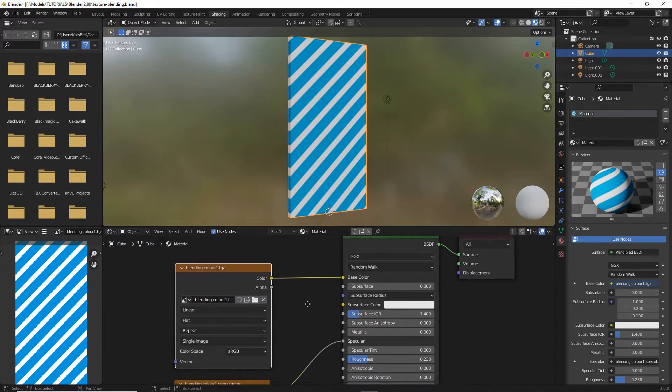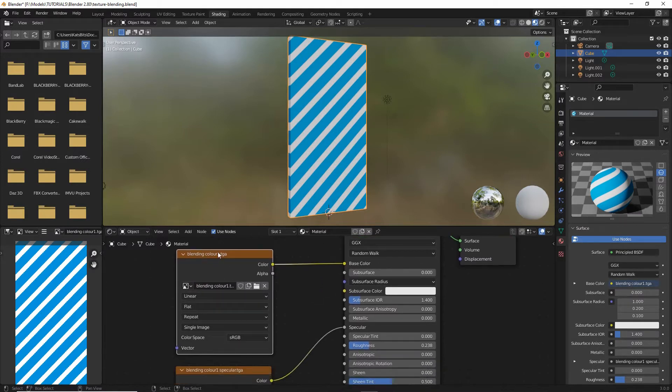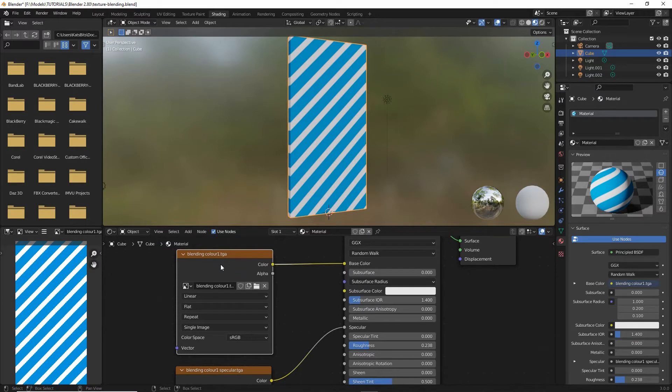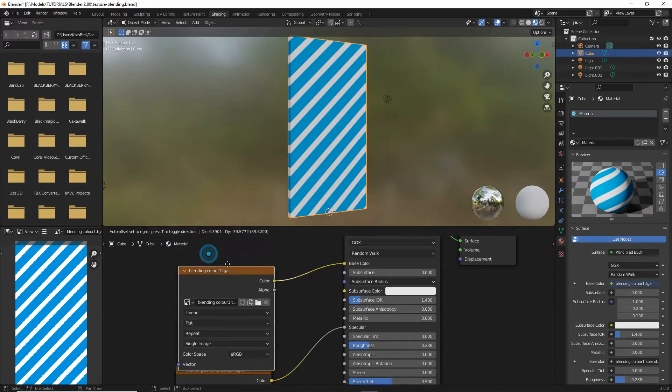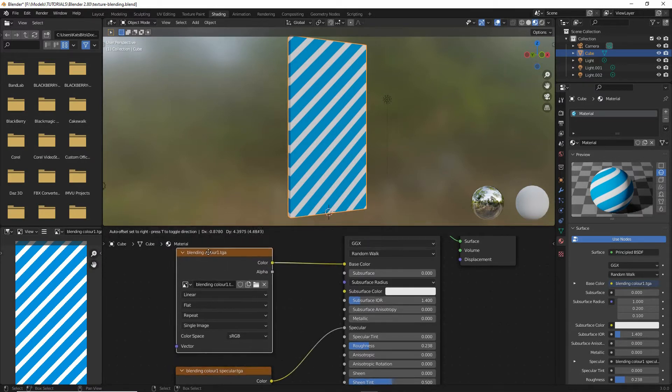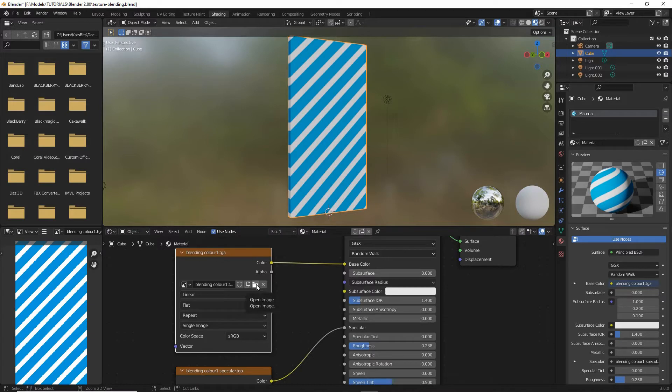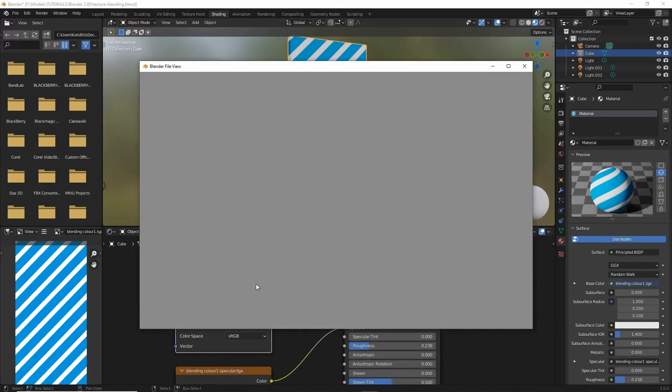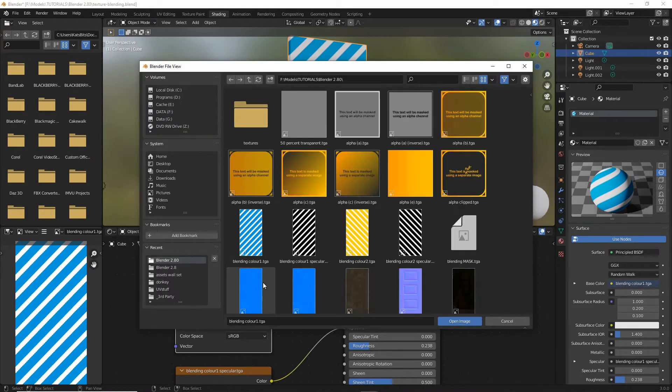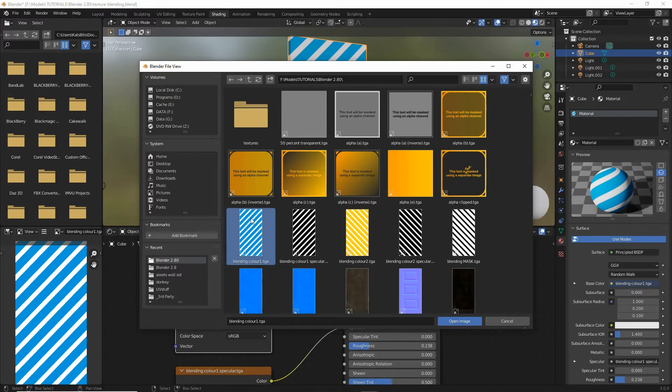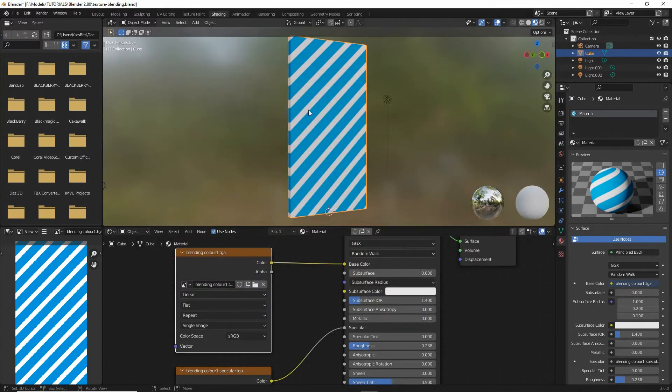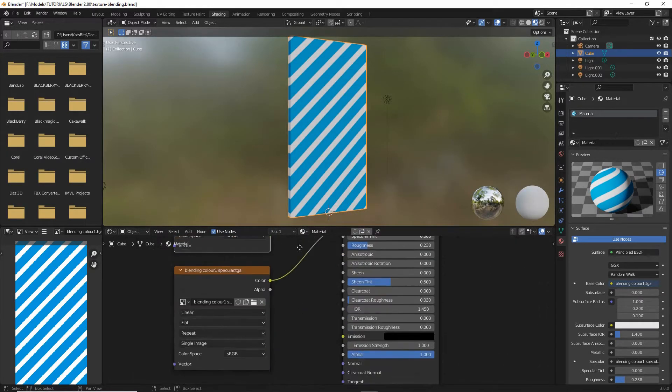So first, what we need to do is add our color images that are going to be blended. So we drop in our image texture node, add our image texture. We've got one already assigned, but we'll go through the process anyway. Browse to the image that we want, select, open, and that adds the image.